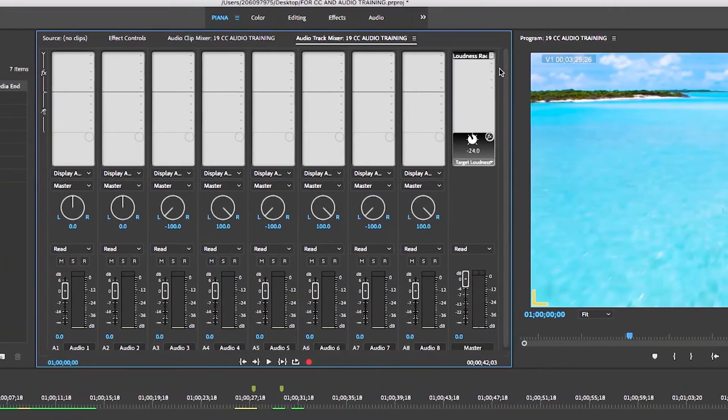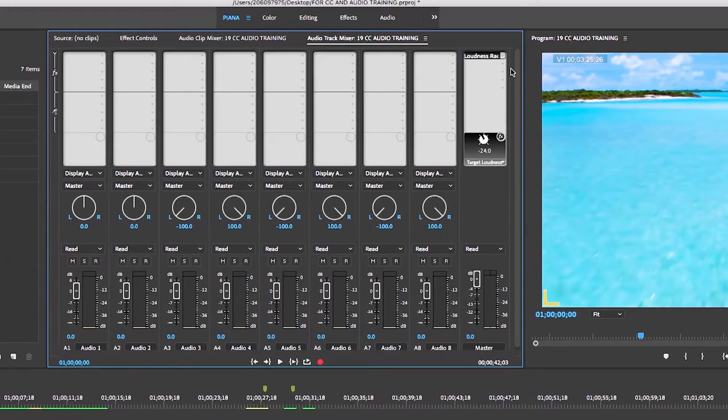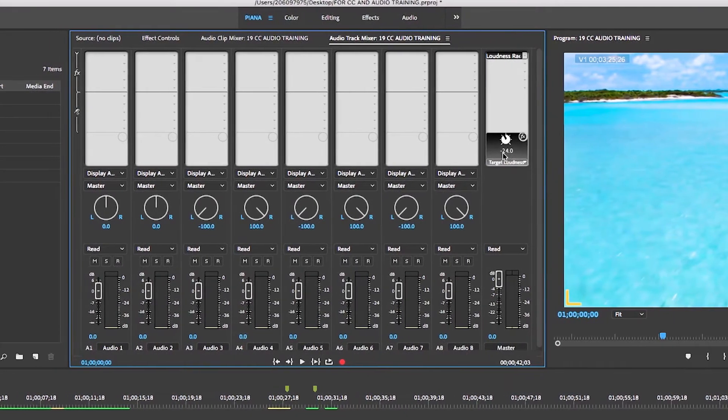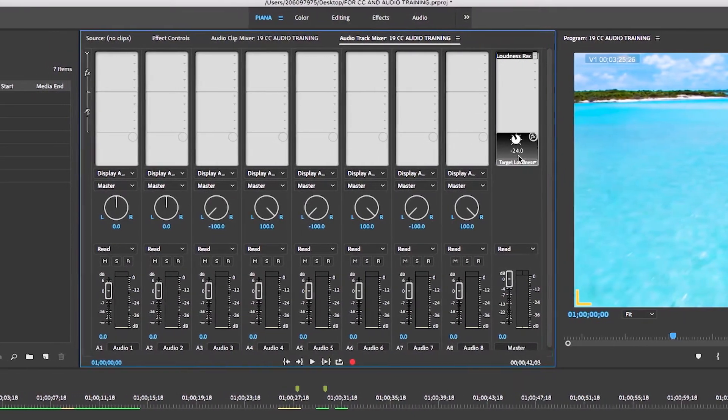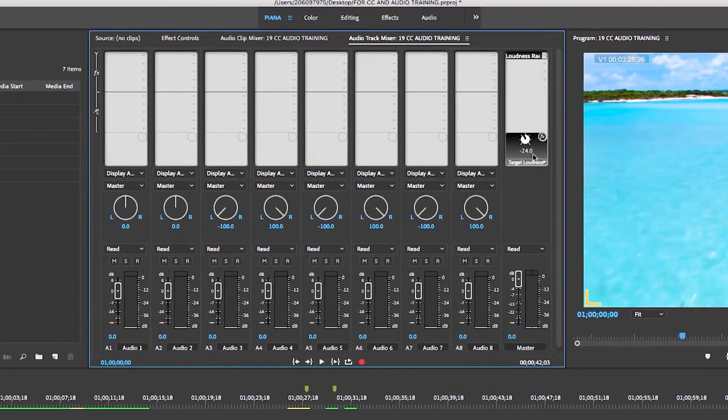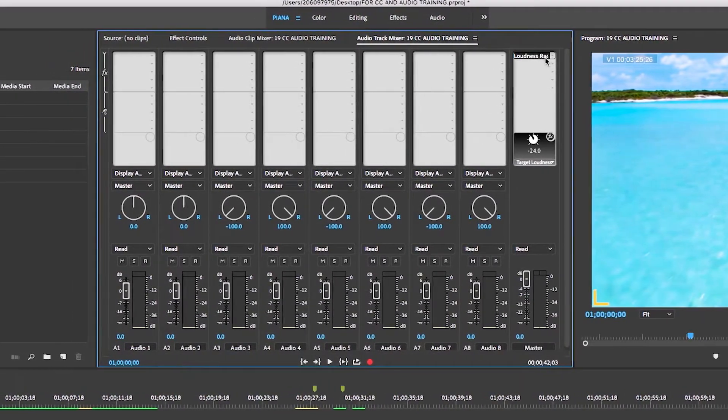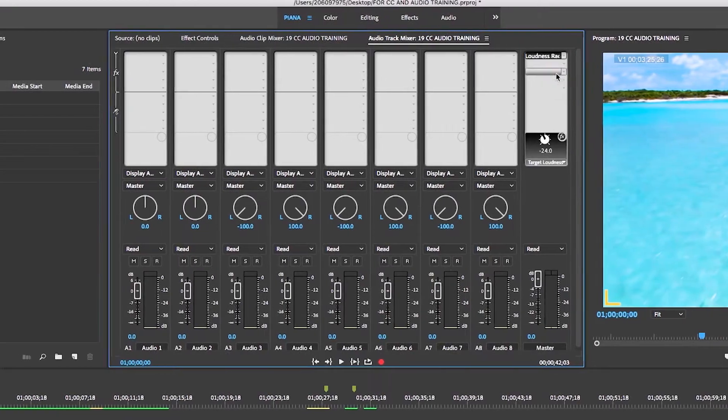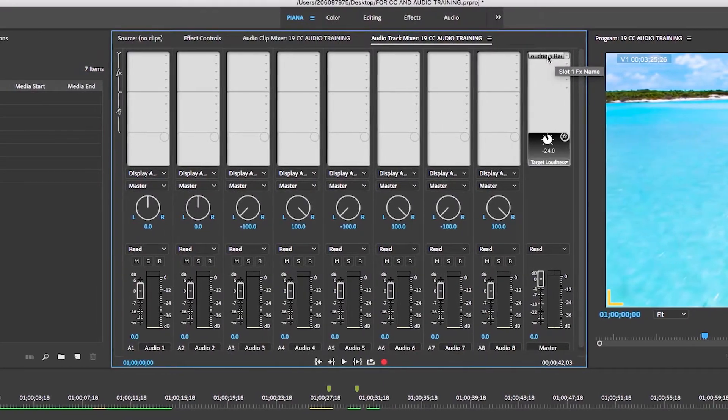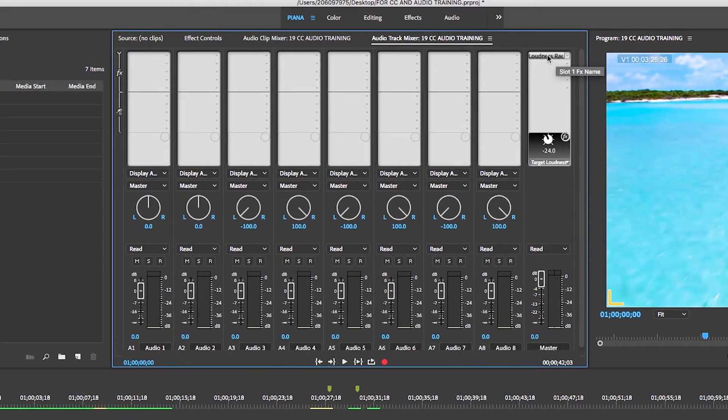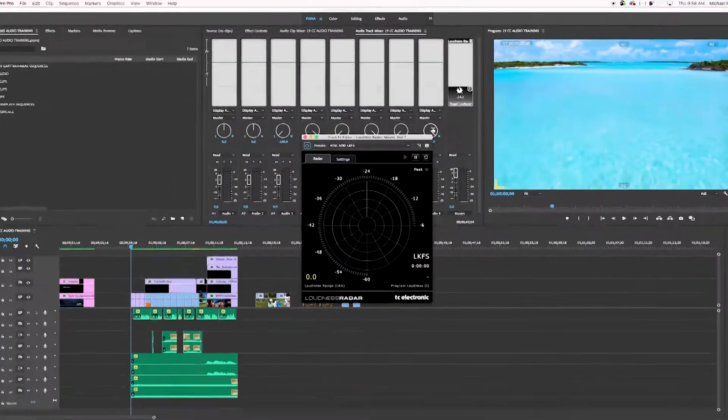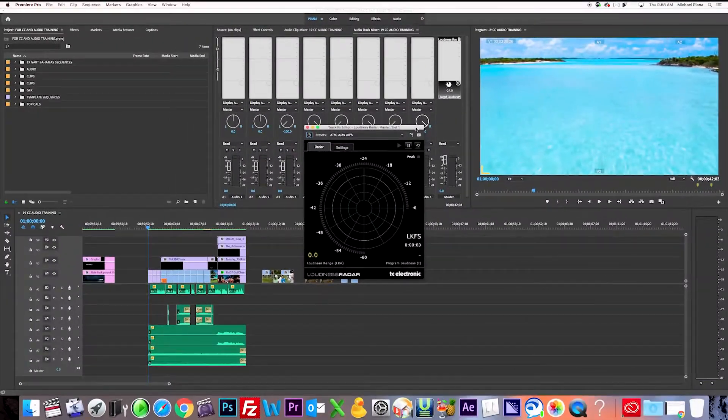Alright, and our level that we want to measure to is minus 24, and you can see it displays here that it's already defaulted to that. Now how we open it up is we double click this little loudness radar word right here, double click, opens up the screen.